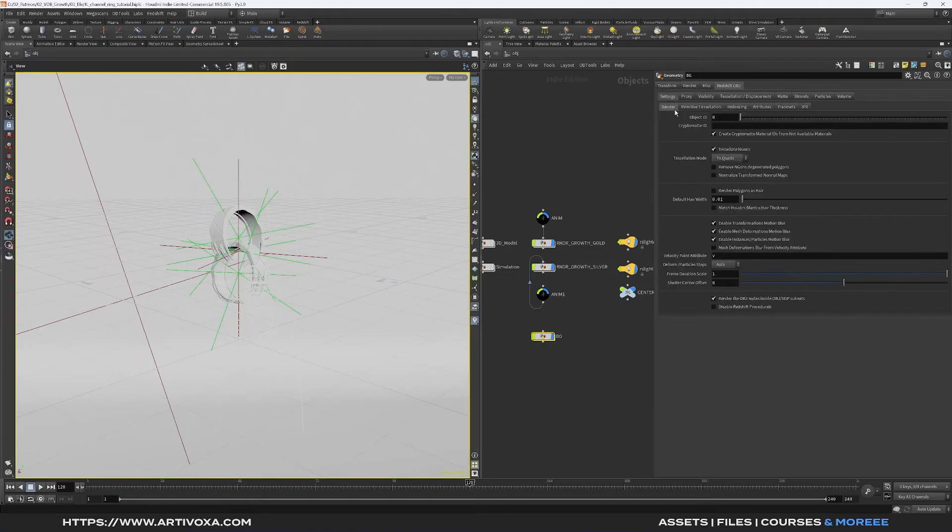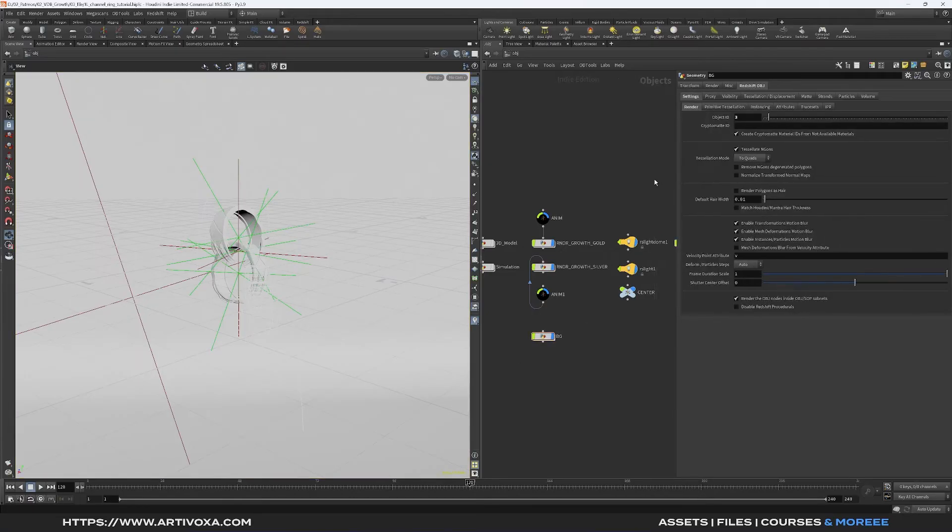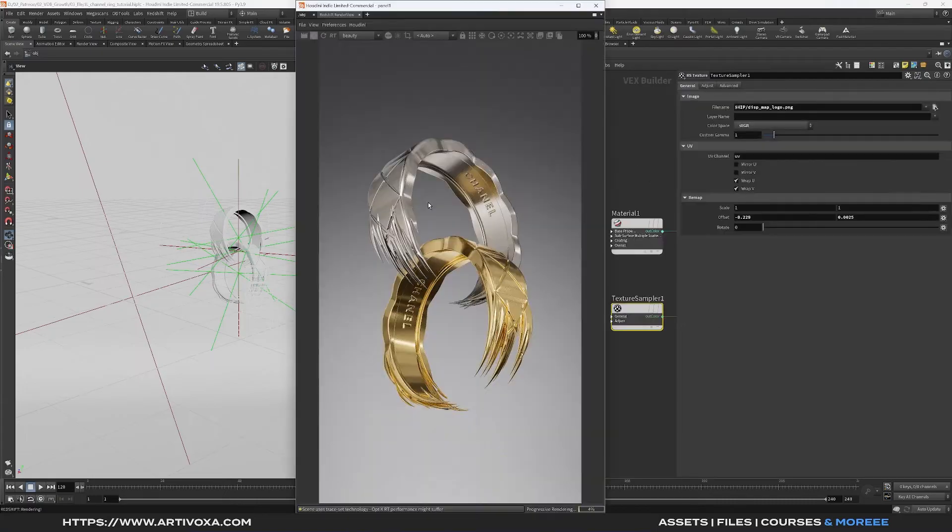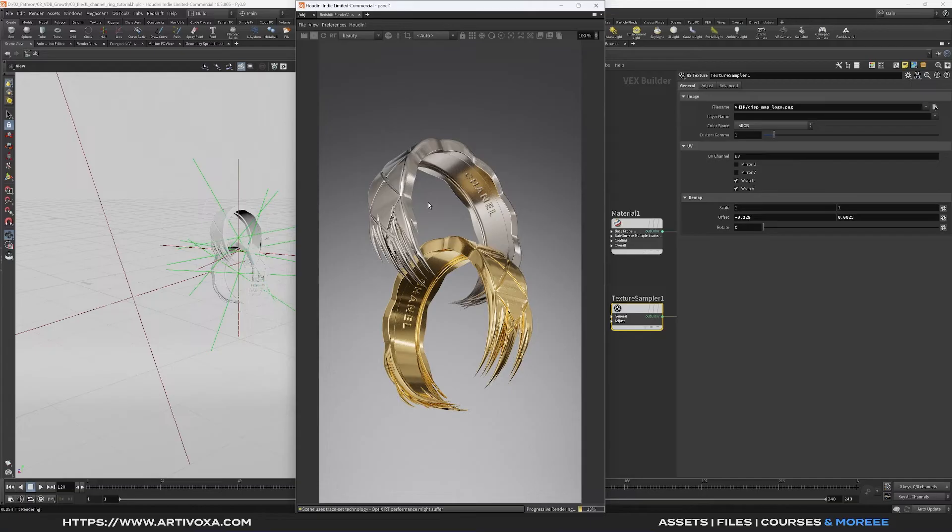Now I can open my render view and see the color if everything is good on the render view. You can see on the render view everything looks right, so now you can make your render and in the next part I will show you how to set up After Effects to get the same color as the render view here.